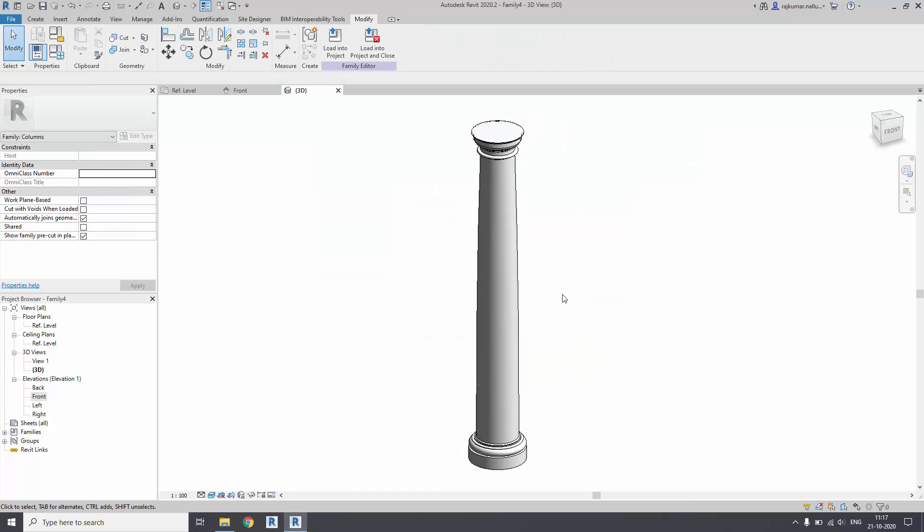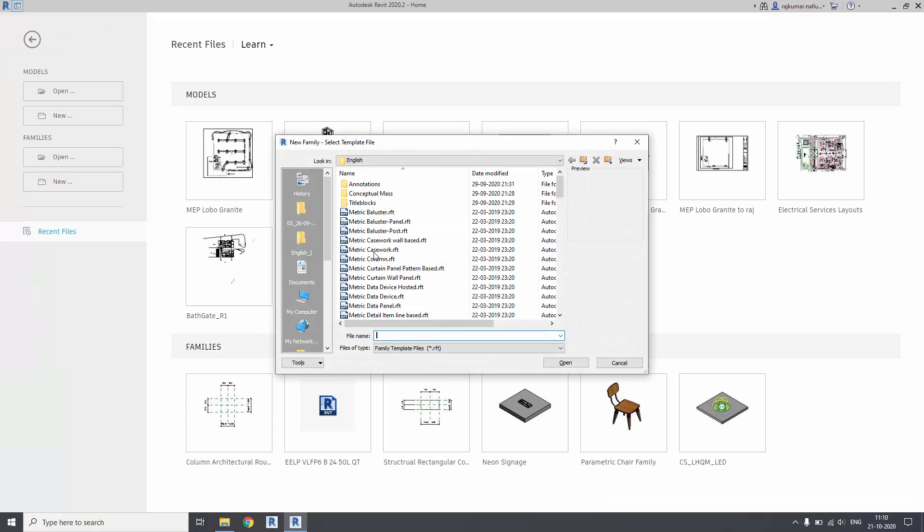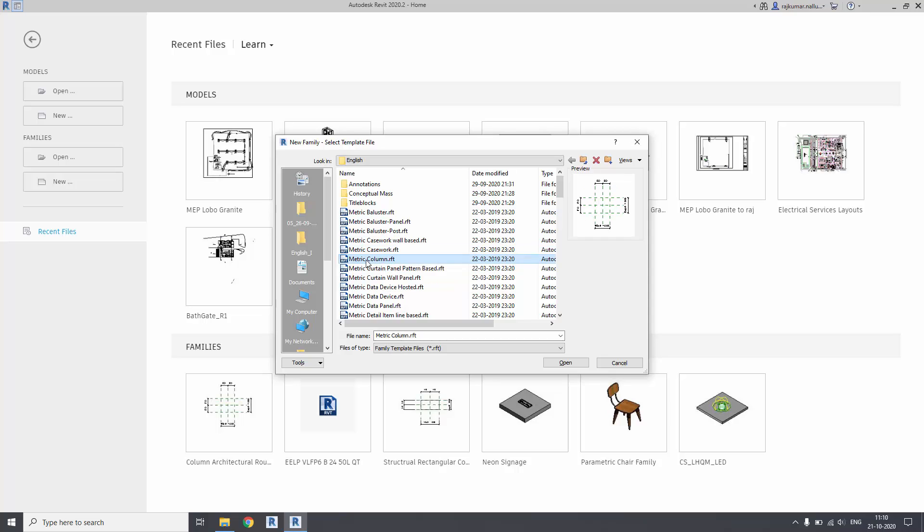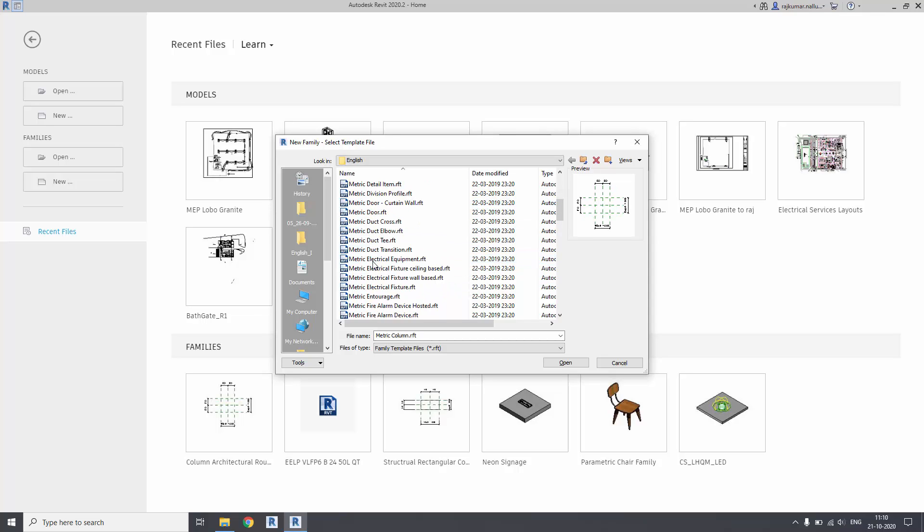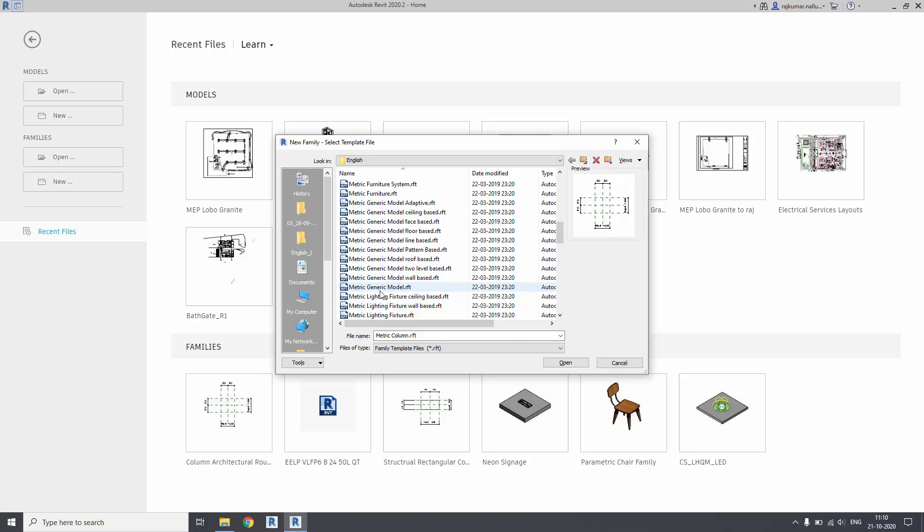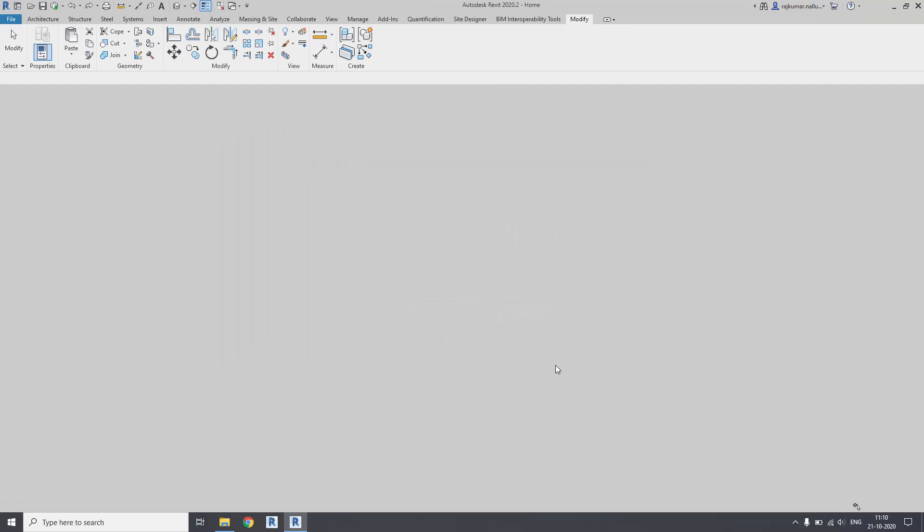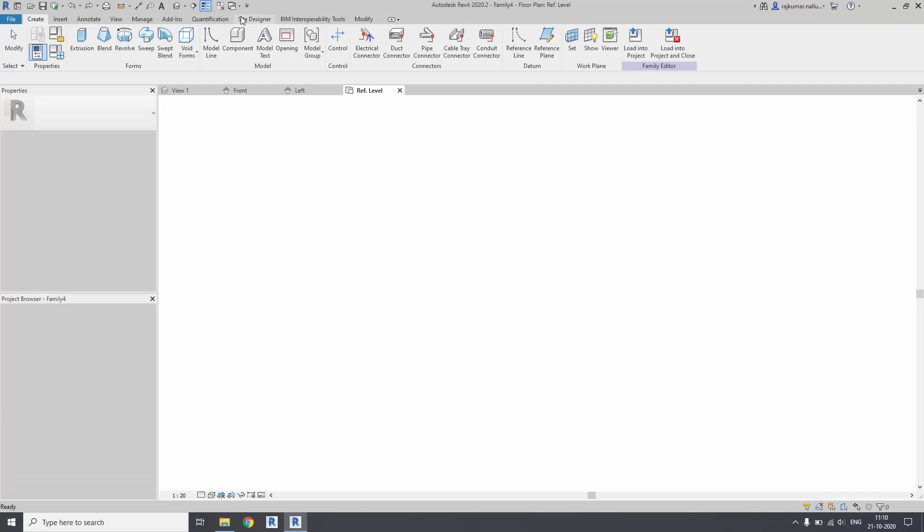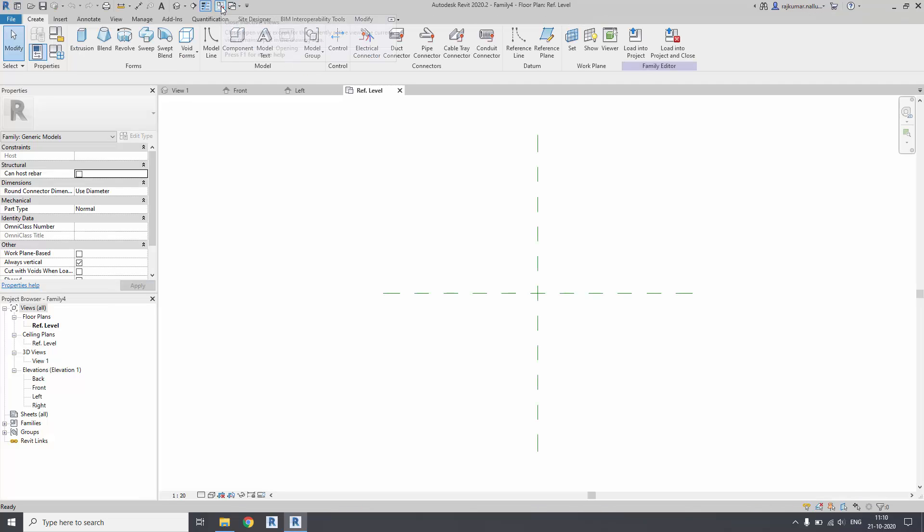Create new, and it is a metric column family. You can take this template or you can take the generic model template. Once you've taken it, you can close the background view.